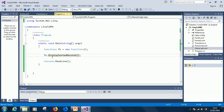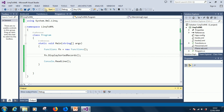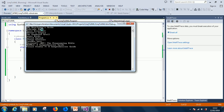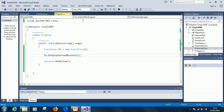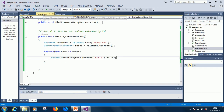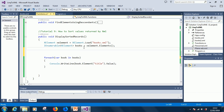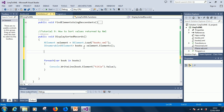I've called it fn.DisplaySortedRecord - you need to type this in if you haven't done that before. If I run this code it's going to display all the titles in an unsorted manner. So now let's try to see if we can sort them.